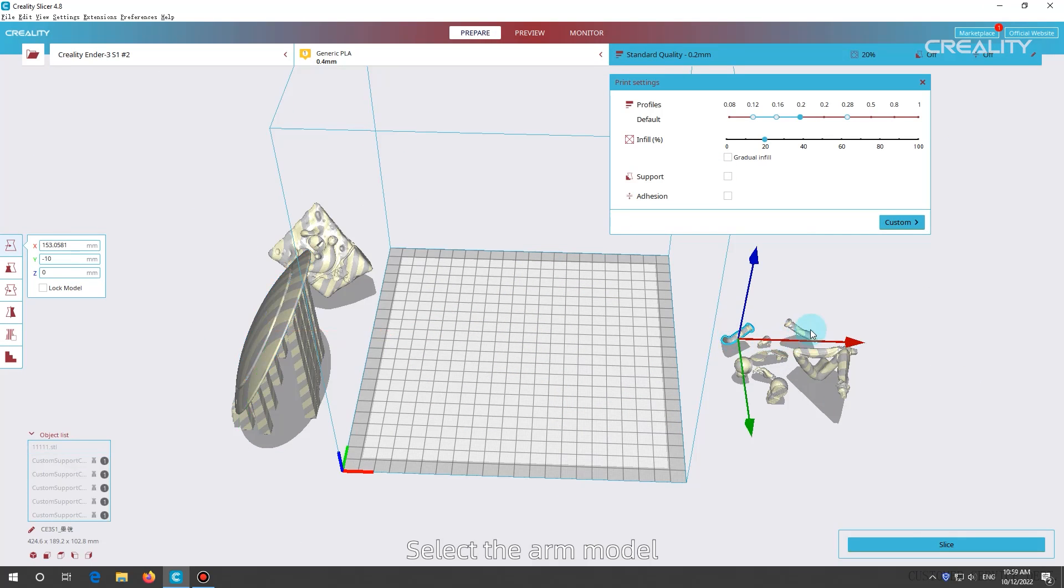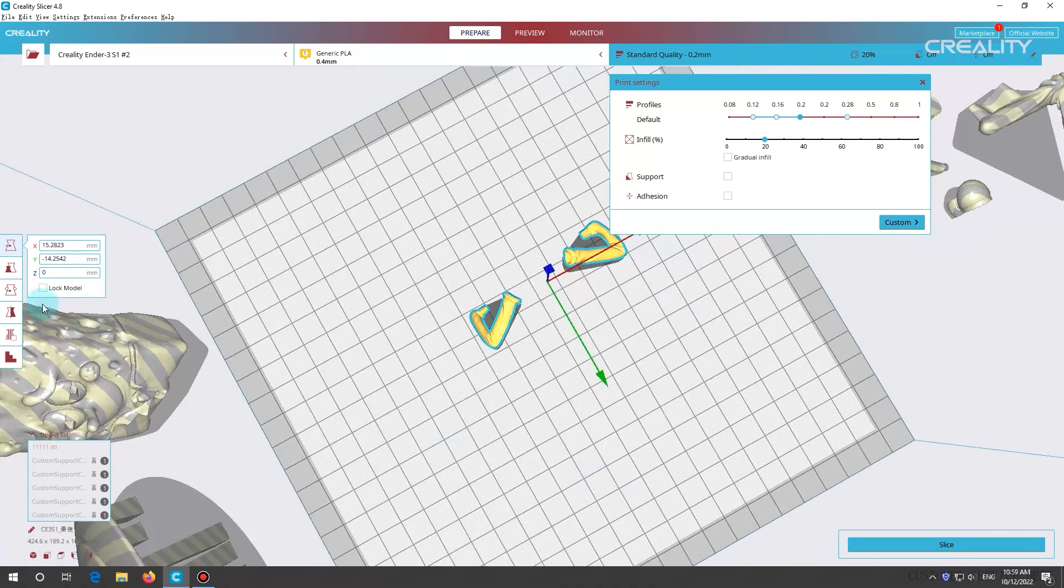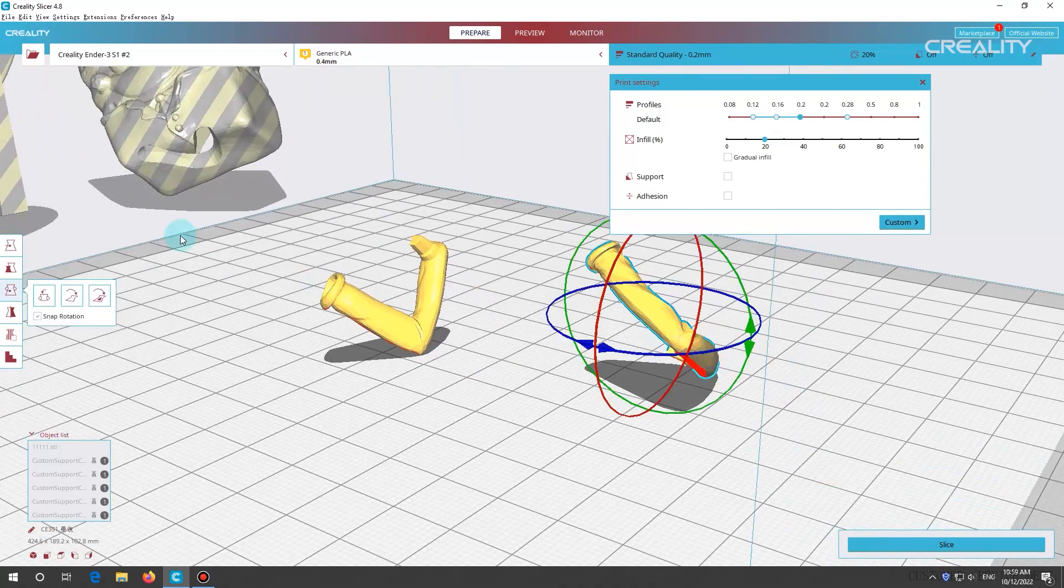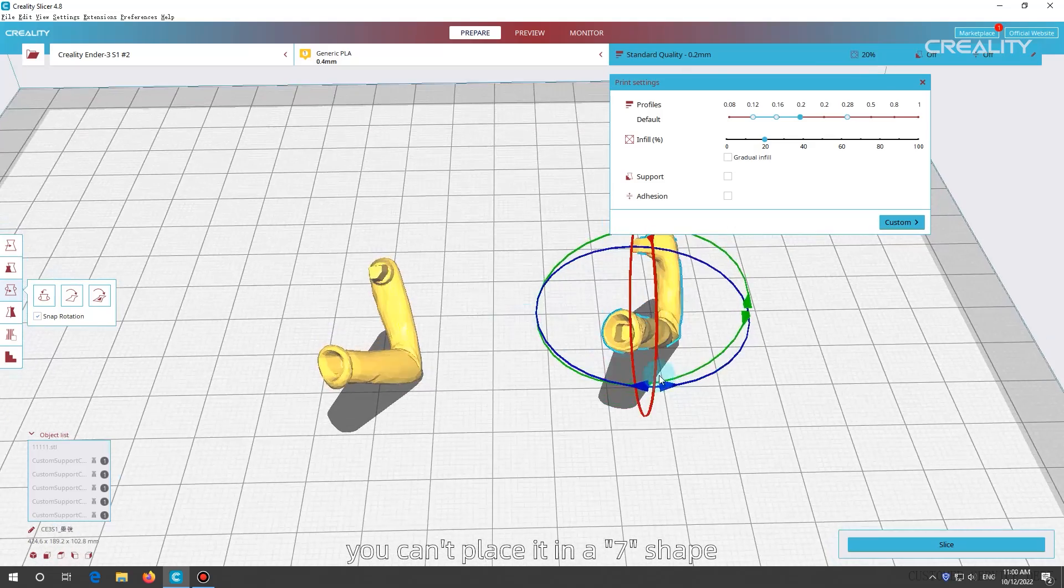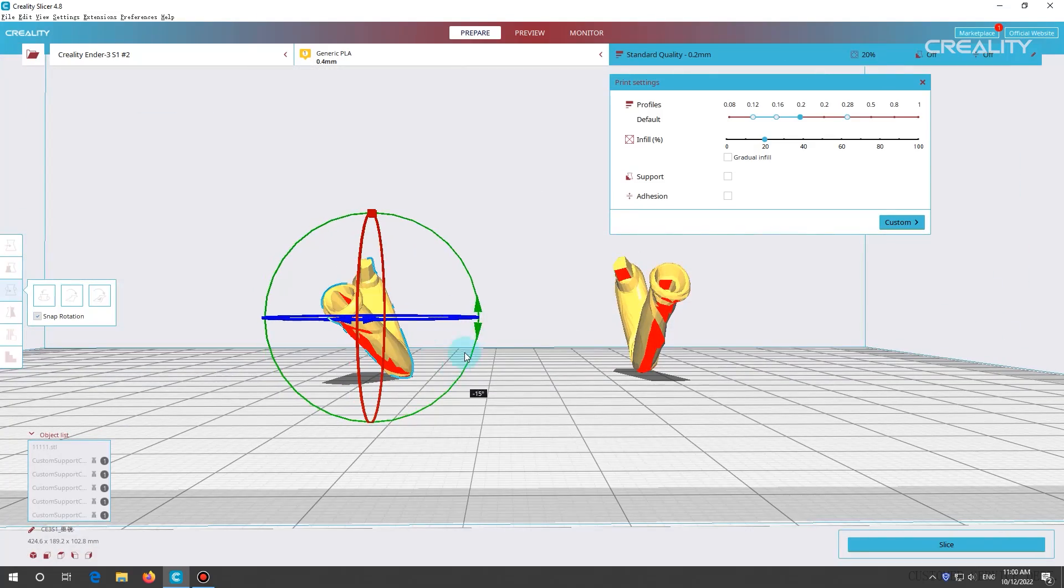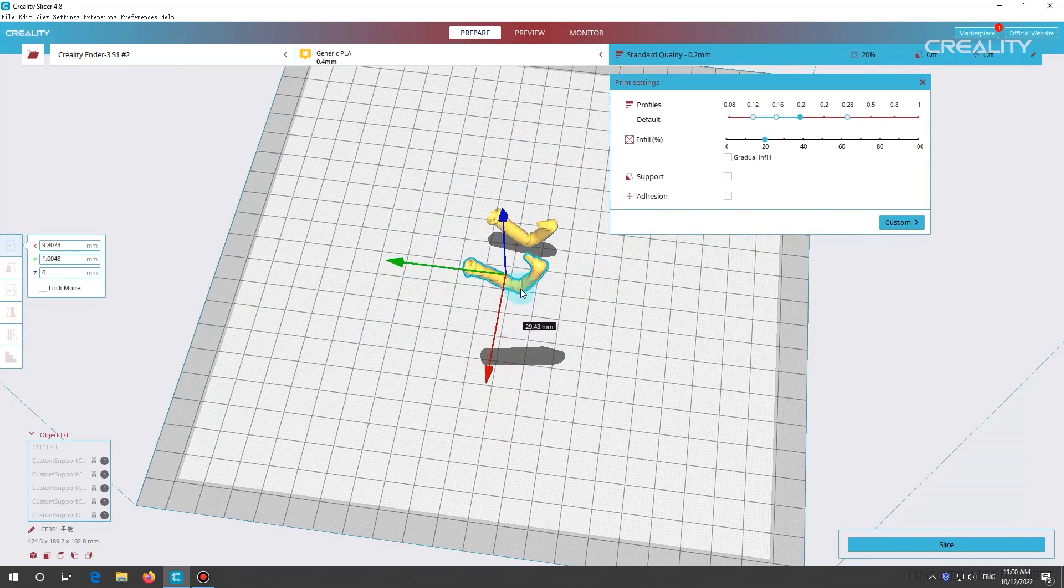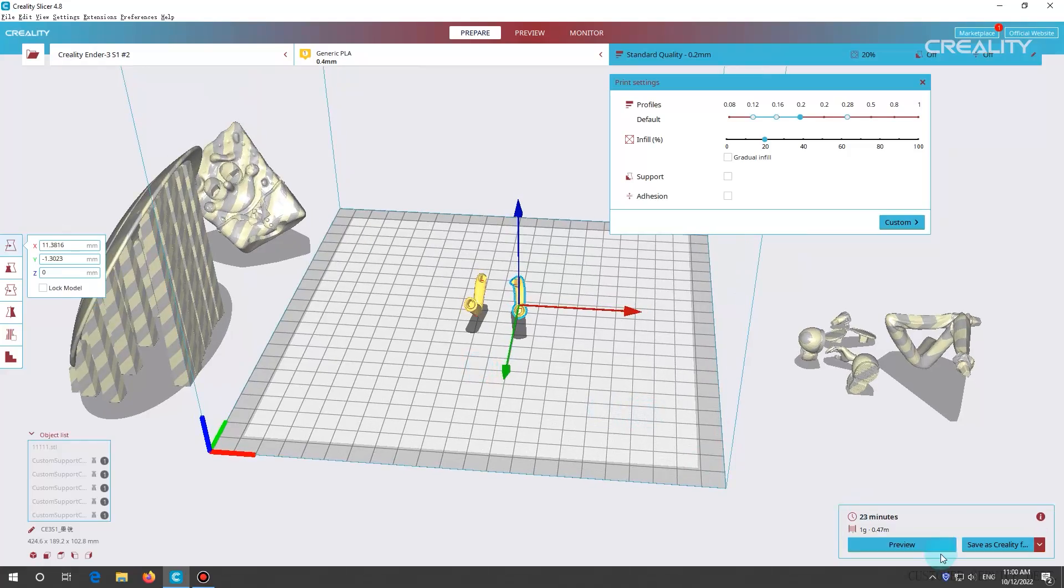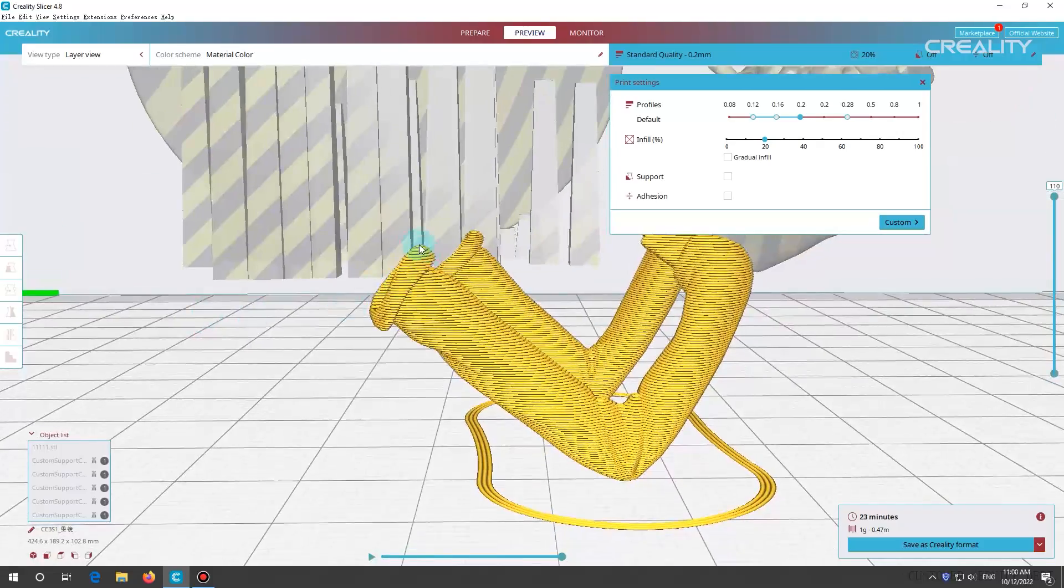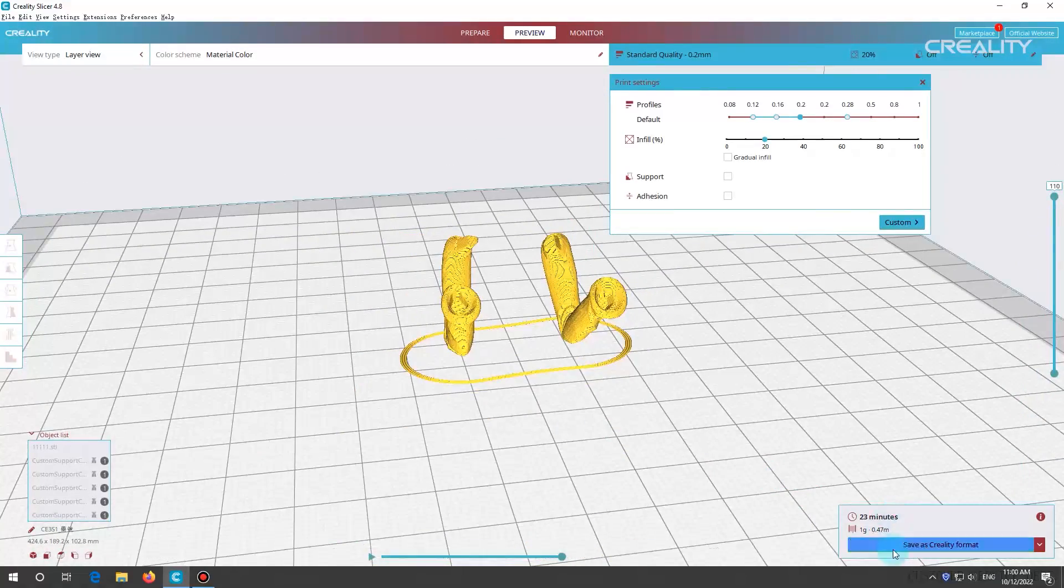Select the arm model. By observing, the arm has a V shape. For models like this, placing the model vertically can retain more details. When rotating the model, you can't place it in a 7 shape, you need to place the sharp corners facing down or up. The preview comparison shows a more detailed surface on the arm.